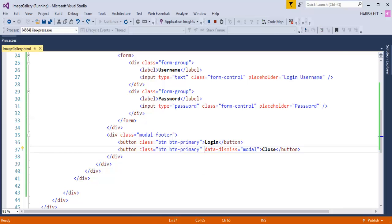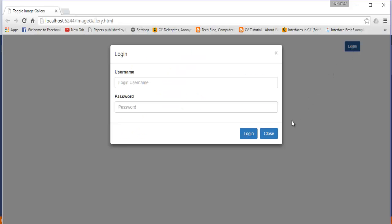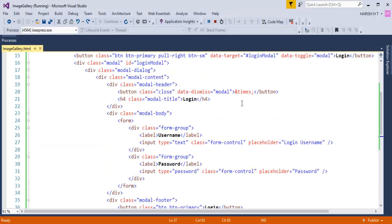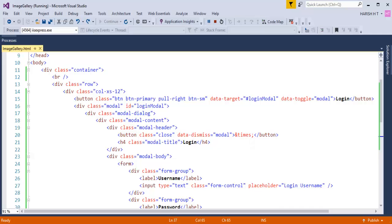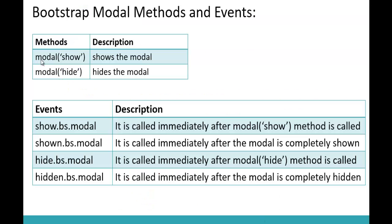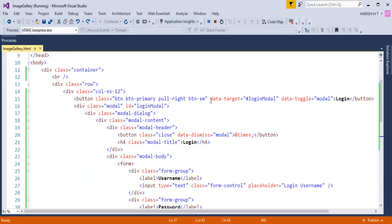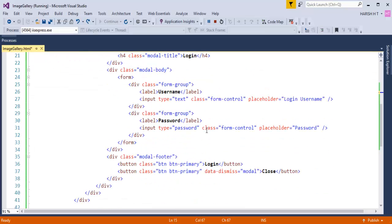In this session, what we are going to learn is how to achieve this functionality without the help of these data attributes. That can be achieved using the modal function provided directly by the modal plugin. So in Visual Studio I'll remove the data-target and data-toggle attributes from the button, and also remove the data-dismiss equal to modal from the close button.